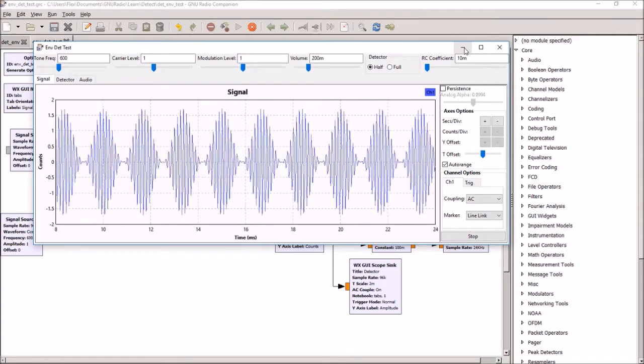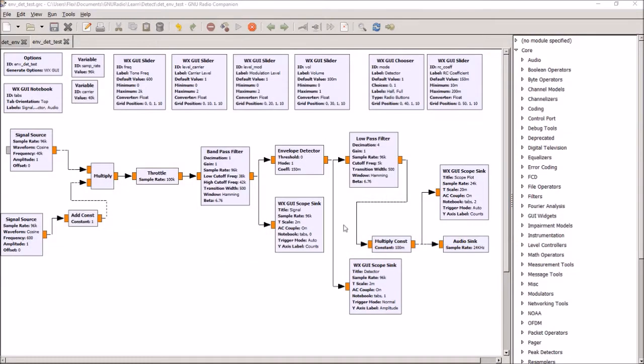To create this little signal here, I've got two signal sources - one is the carrier and one is the audio.